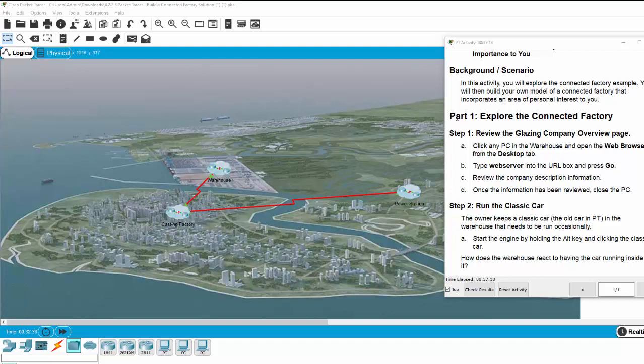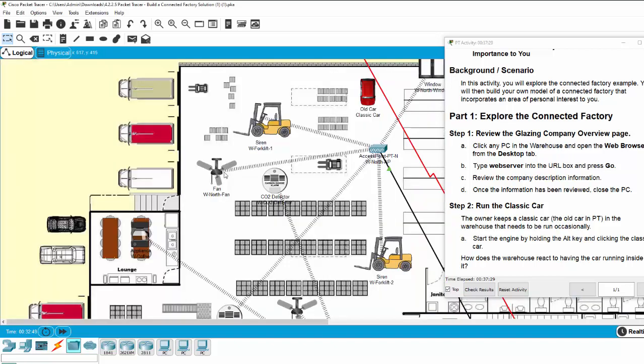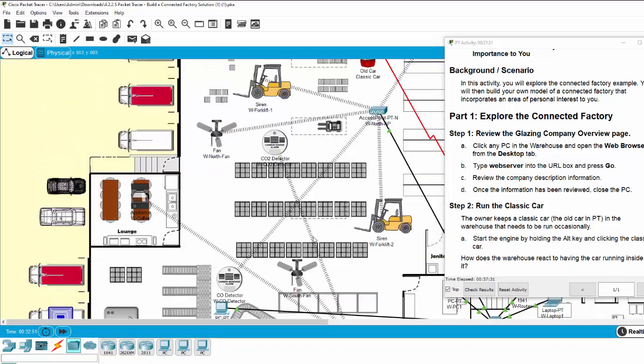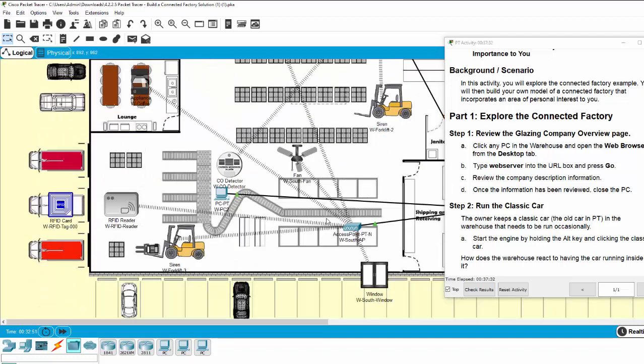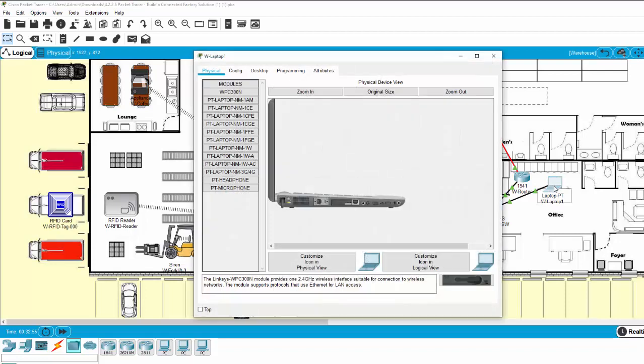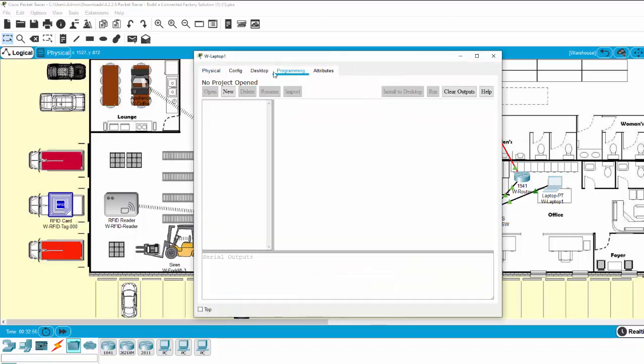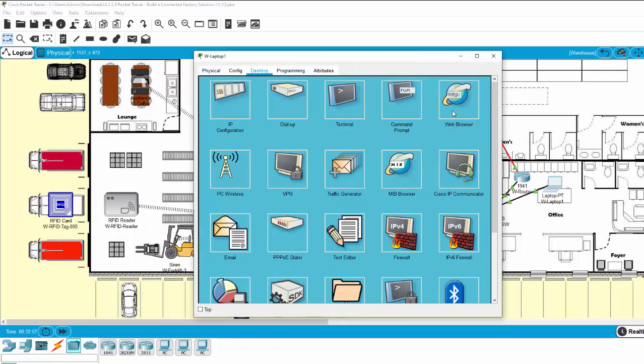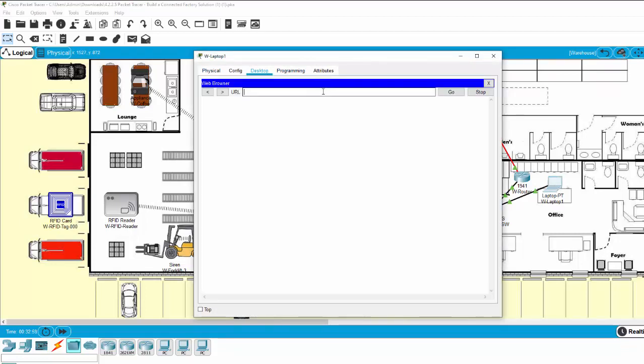Now on part one, we will explore the connected factory. Step one: review the glazing company overview page. So in the warehouse, click on the warehouse, and from any laptop or PC, open the web browser and enter web server.